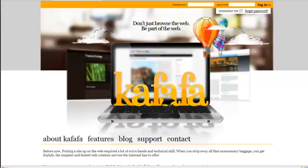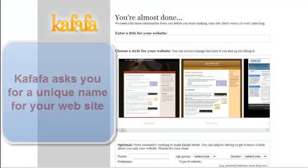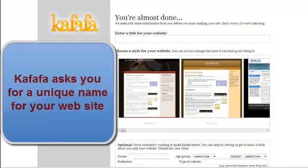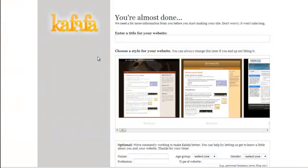That's what the creators of Kefafa say. I wanted to take them to task and see how easy it is. I just received an email from Kefafa giving me this template. So let's see how easy this is.